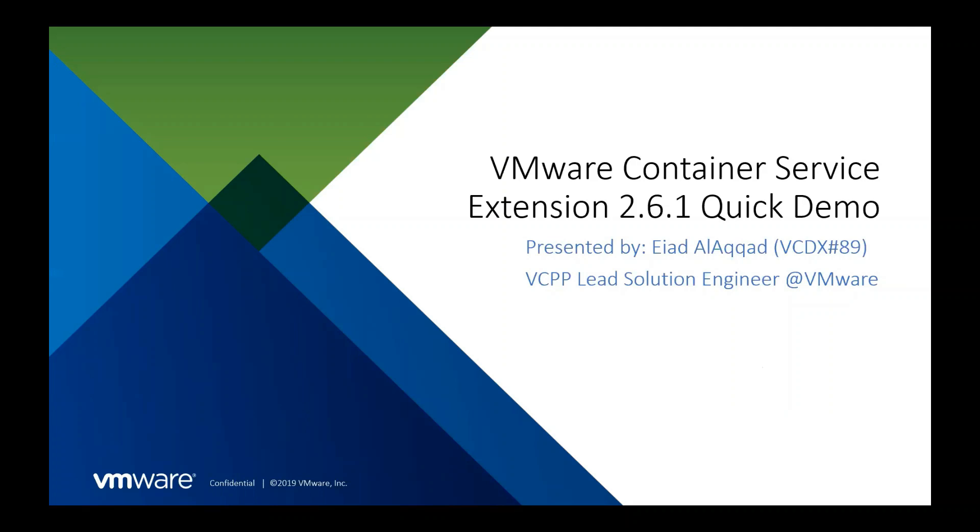And in this particular video, I'm going to show you a quick demo of VMware Container Service Extension 2.6.1, the new UI, and a few other capabilities in there.